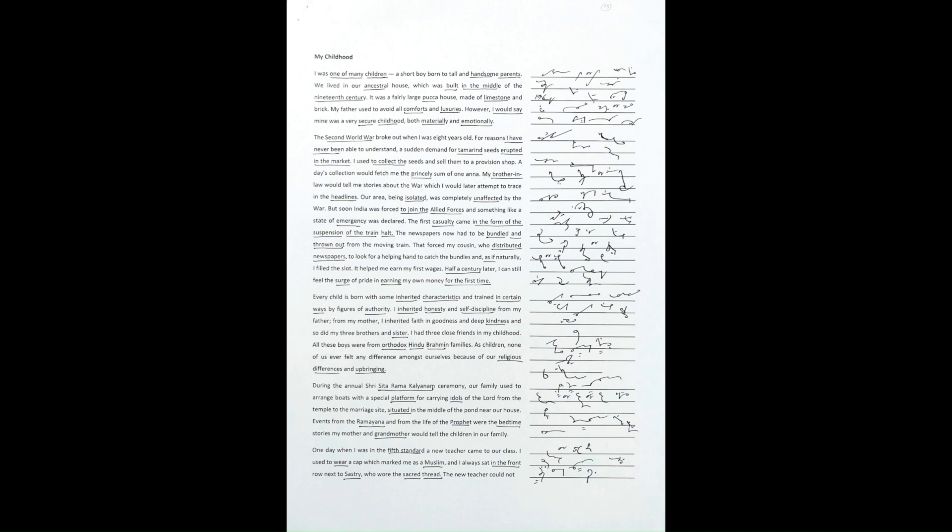That forced my cousin, who distributed newspapers, to look for a helping hand to catch the bundles. And, as if naturally, I filled the slot.